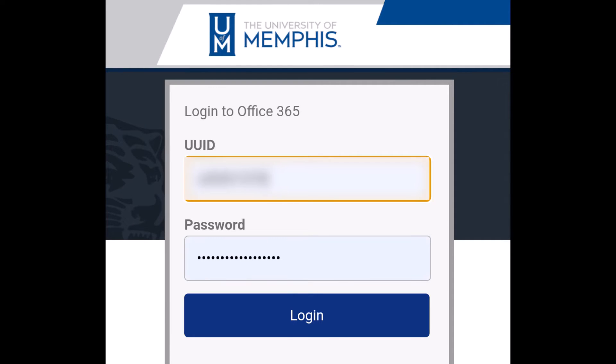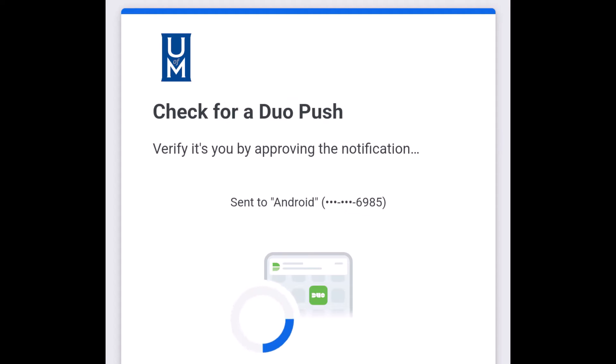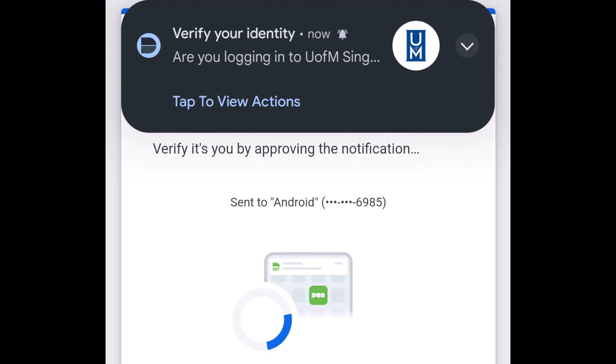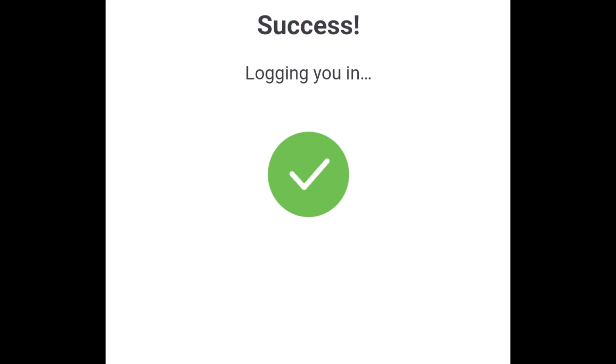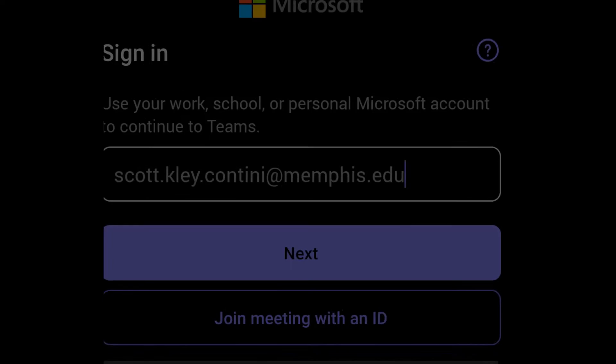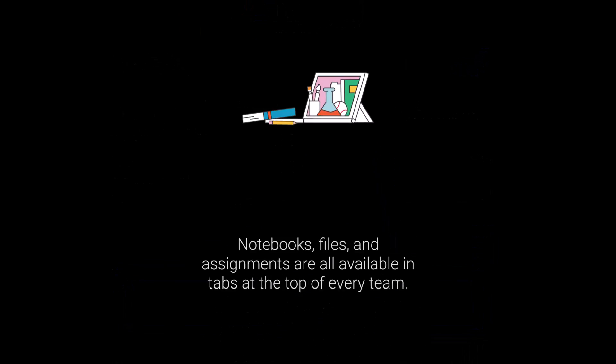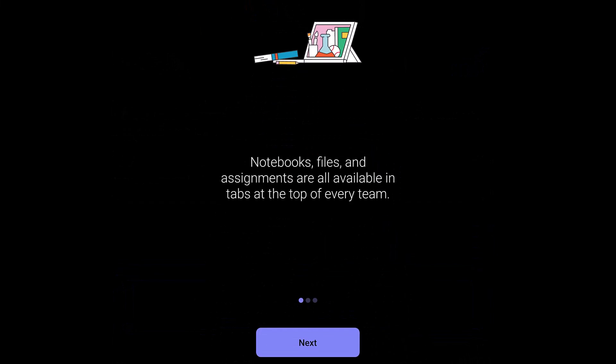Once this has been entered, you will be prompted to verify your identity using the Duo application. Once successful, you'll be brought to the home screen for Teams.